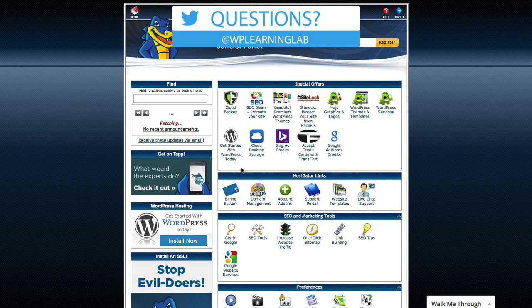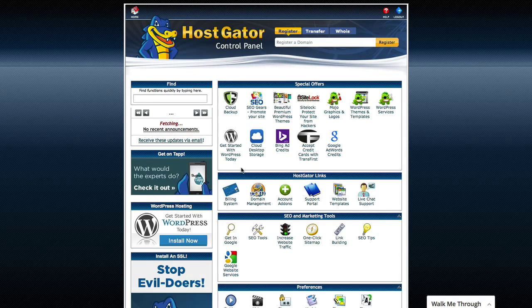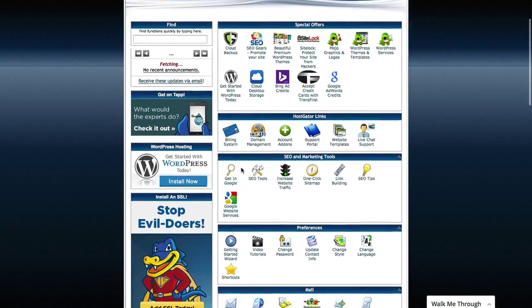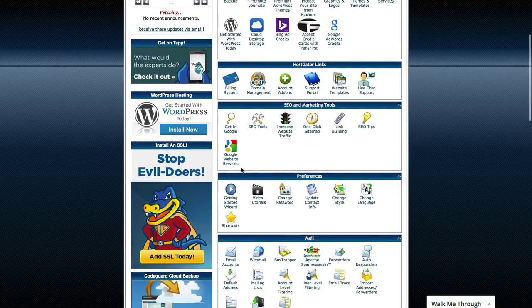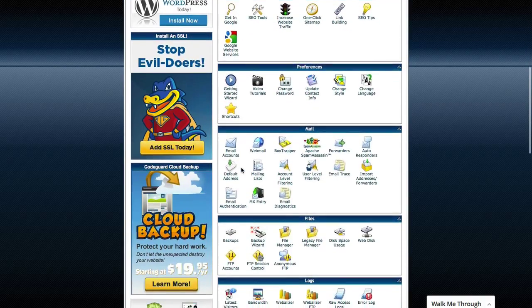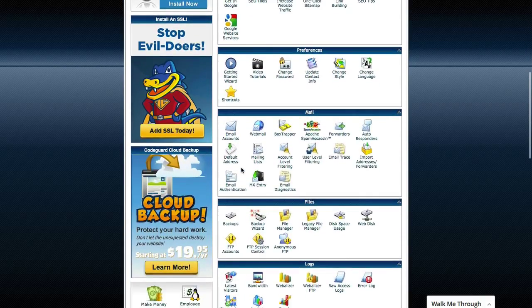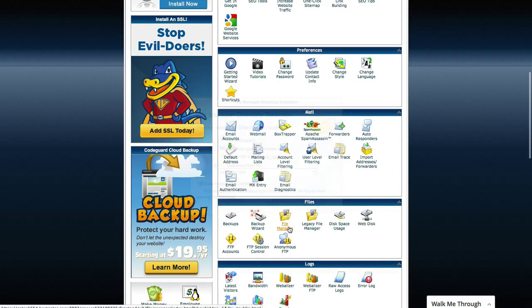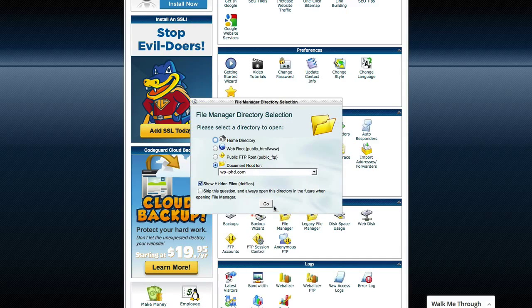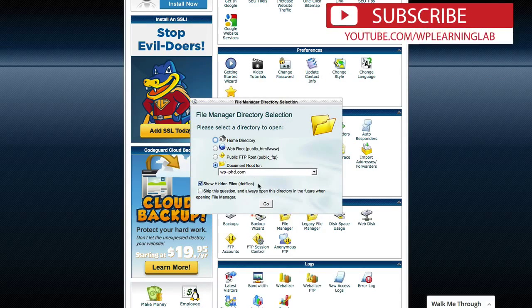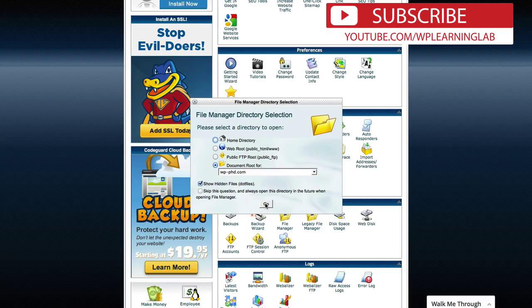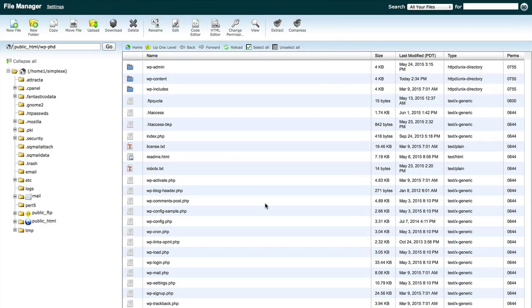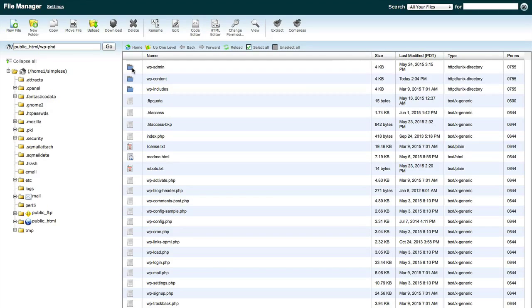So first you're going to back up all the files and folders. Now what you want to do is scroll down to where you see the file manager option, which is right here. Click on that and then open the document root for the website that you want to back up. Here we are on the document root. Now to back up all these folders, I like to do it the quick and easy way.